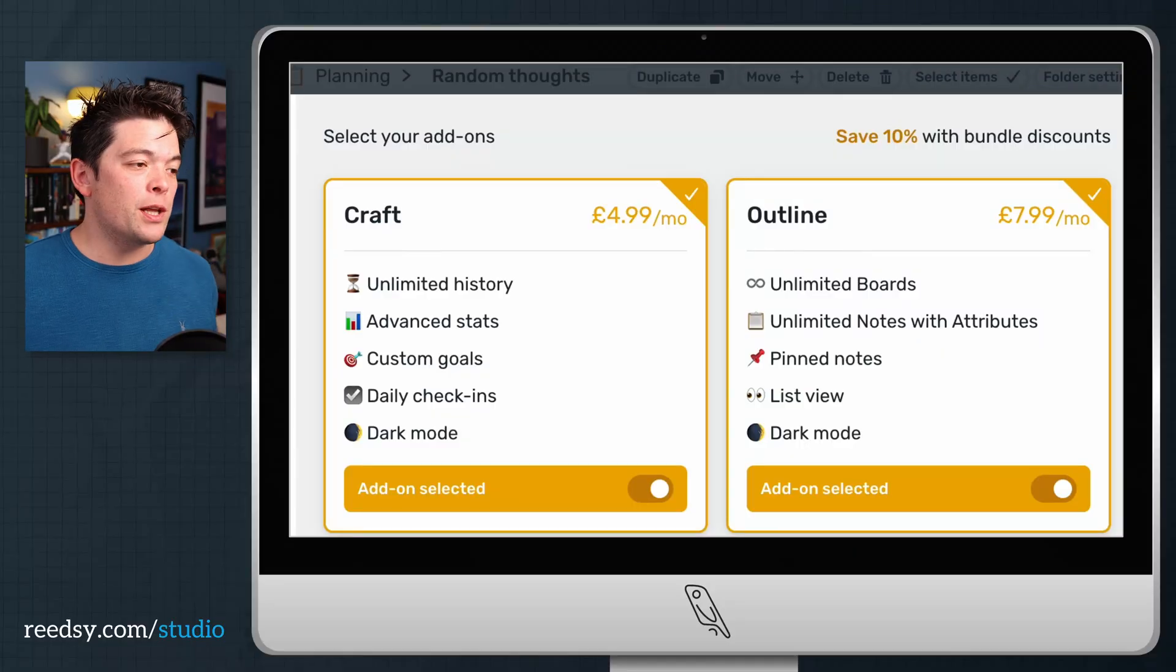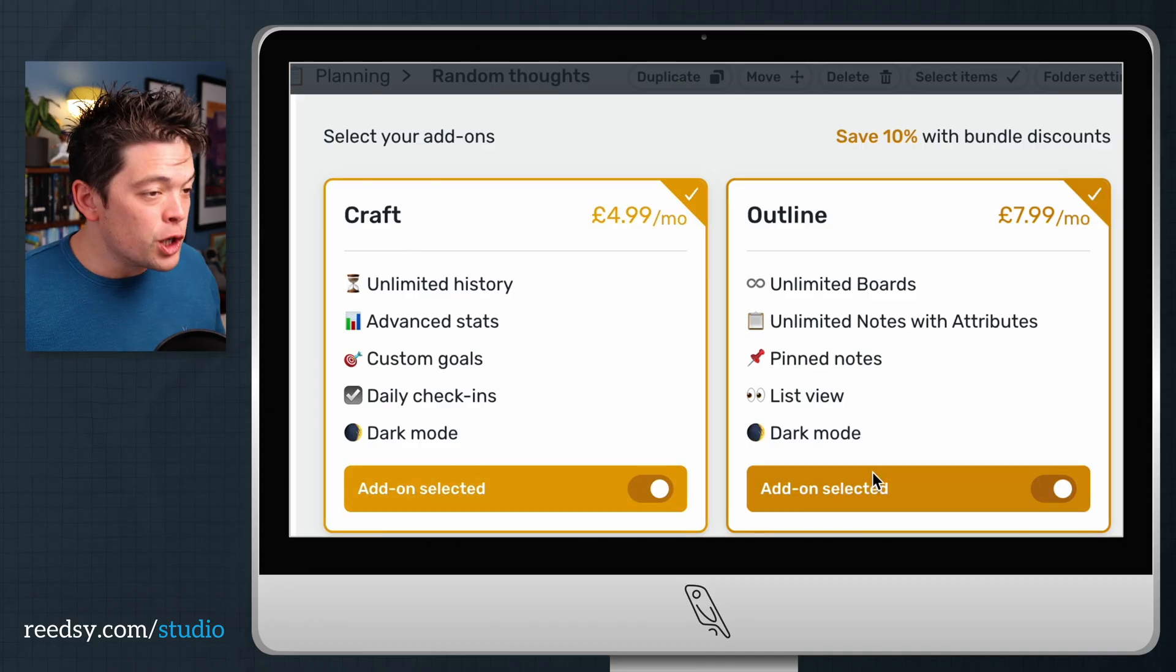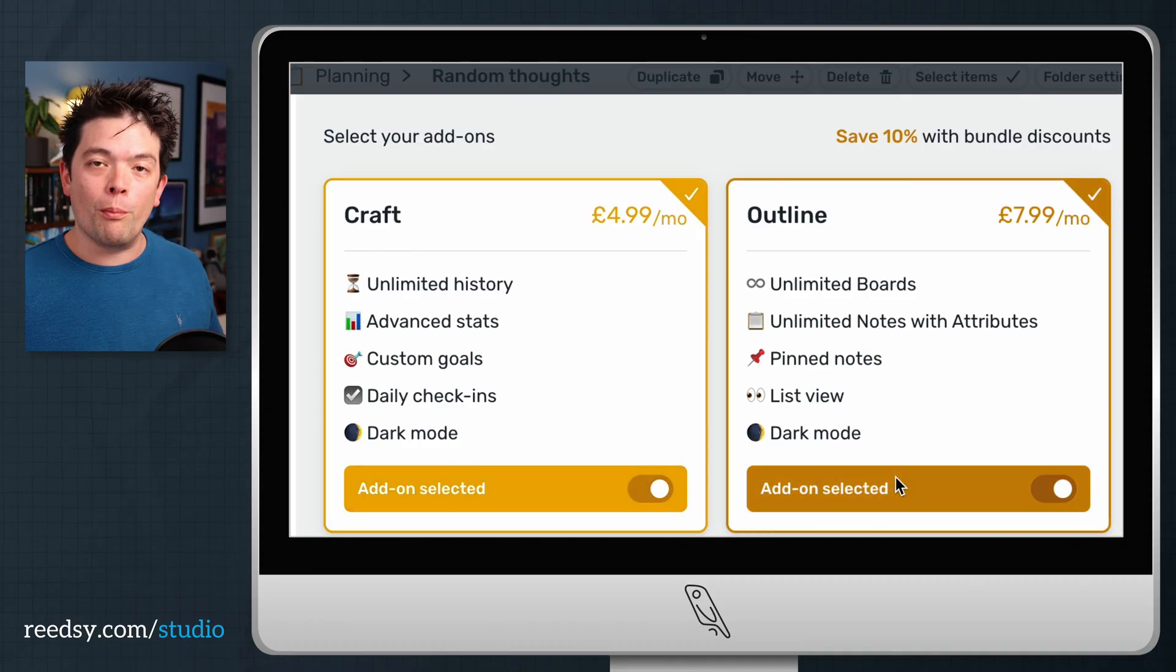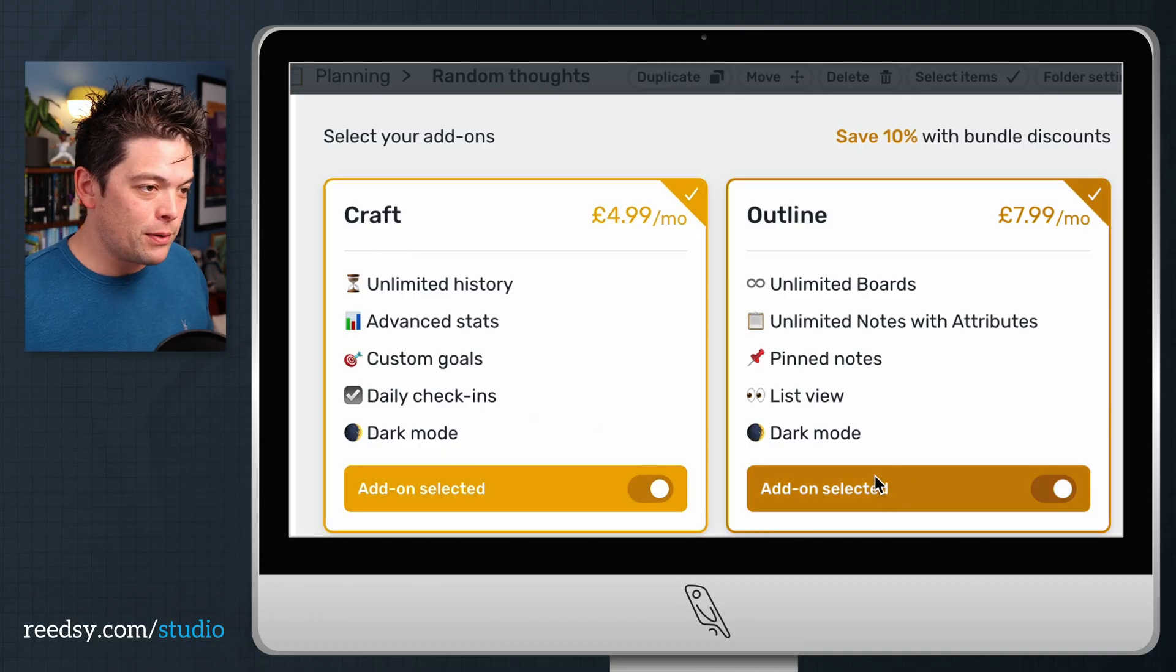Now, as I mentioned, Reedsy Studio is absolutely free to use. However, we do have a couple of premium add-ons: two packages that we call Craft and Outline. You can trial both of these for free for a whole month. So just head in there and play with it.